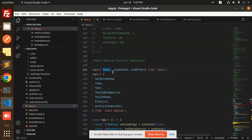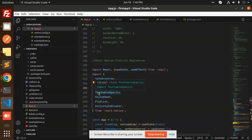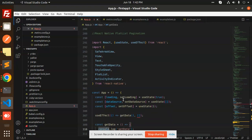First of all we have to use React's useState and useEffect. We're using useEffect because we have to hit the API and get the data, so I'm calling that in useEffect. Then we have SafeAreaView, Text, TouchableOpacity, StyleSheet, FlatList, and ActivityIndicator from React Native.